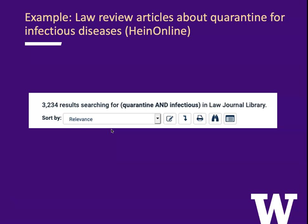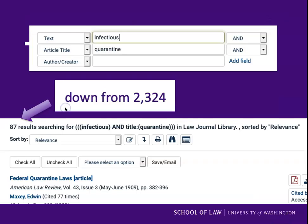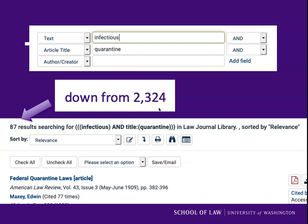One more example: law review articles about quarantine for infectious diseases. If I go into the law journal library in HeinOnline and search for quarantine and infectious, I get 3,234 results. If I use the advanced search options, I can look for infectious and then require quarantine to be in the article title. Now I have just 87 results, down from 2,300 — much more focused. I would rather skim through 87 titles than 2,300.